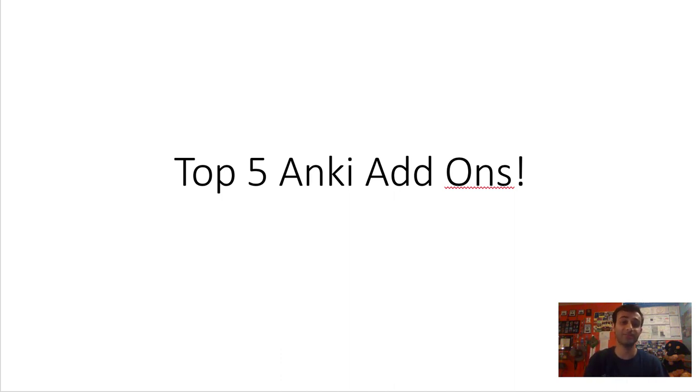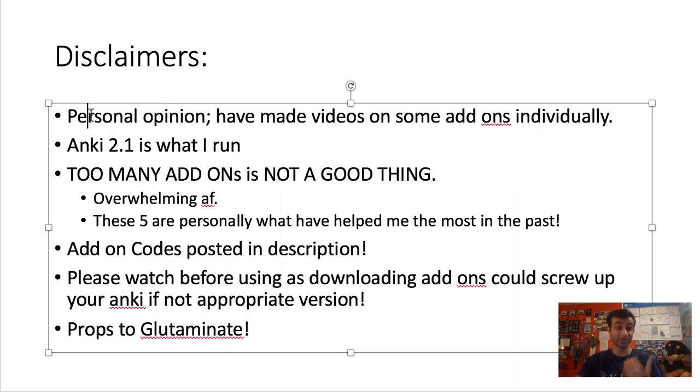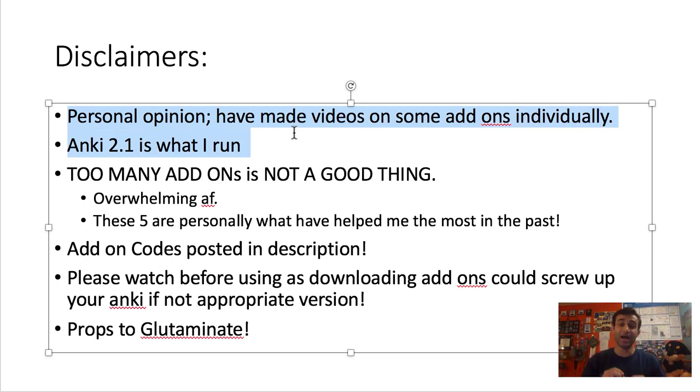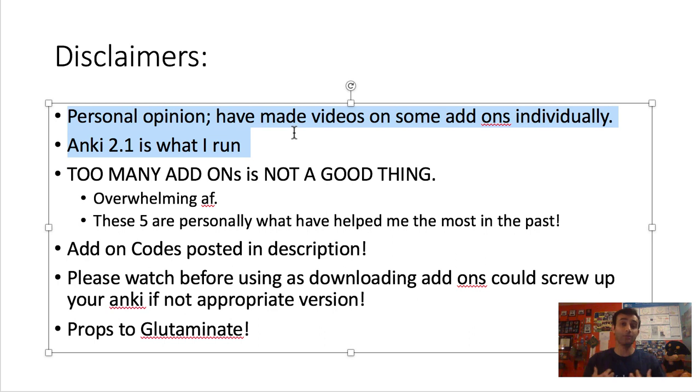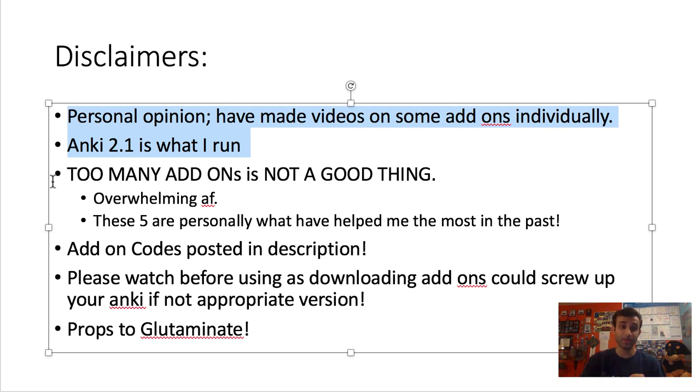Before we start, here are some disclaimers. This video is about my personal opinion - what I think are the five best add-ons that everyone should have. I've made videos on many of these add-ons before, and for each of these I will link them above as we pass them through this video. I run on Anki 2.1, so everything you're hearing from me is related to Anki 2.1 add-ons. If you're not running Anki 2.1, this may be different for you.